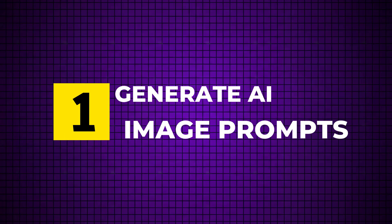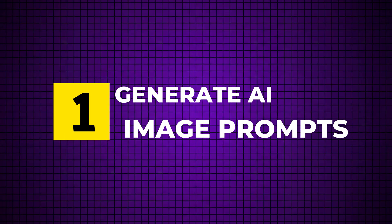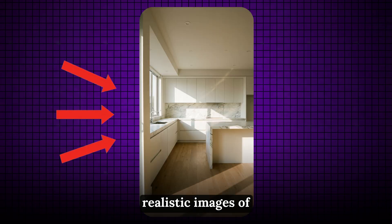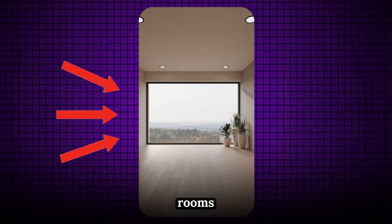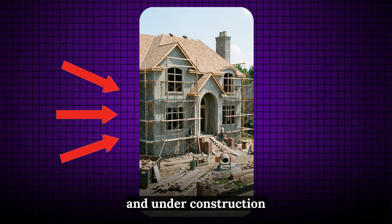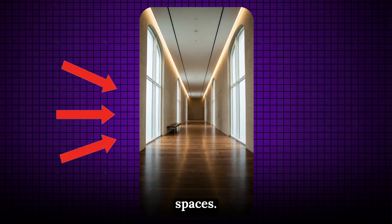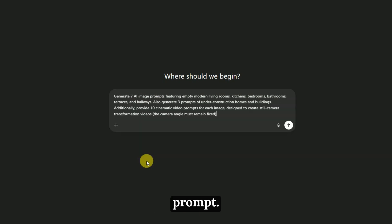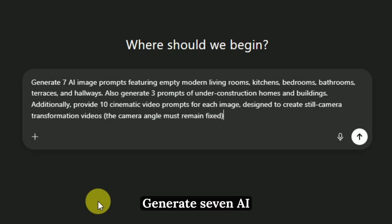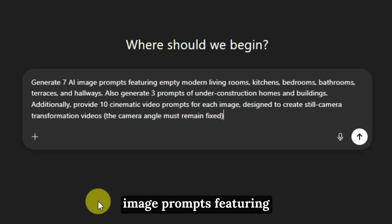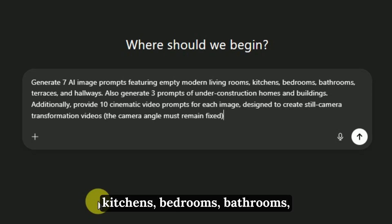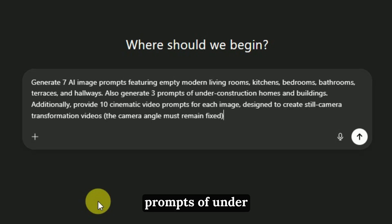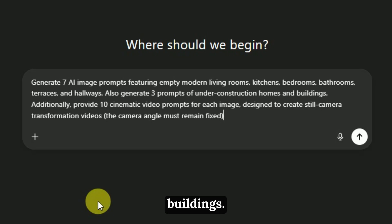Step 1: Generate AI image prompts. First, we need realistic images of empty rooms and under-construction spaces. Open ChatGPT and paste this prompt: Generate 7 AI image prompts featuring empty modern living rooms, kitchens, bedrooms, bathrooms, terraces, and hallways.